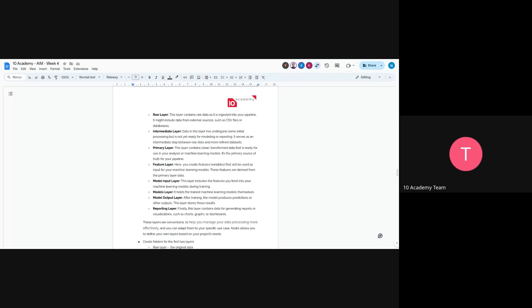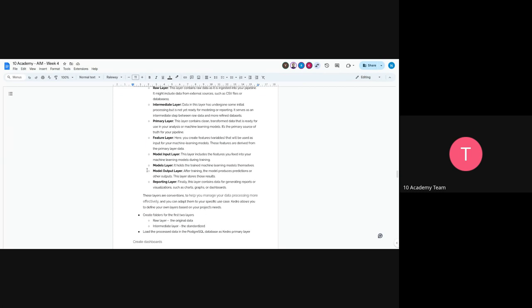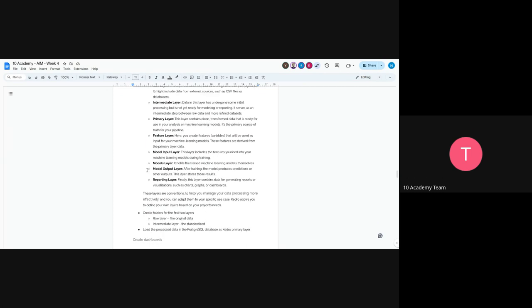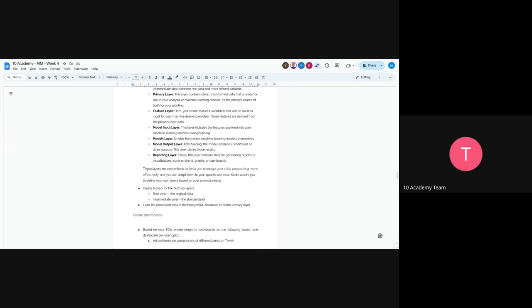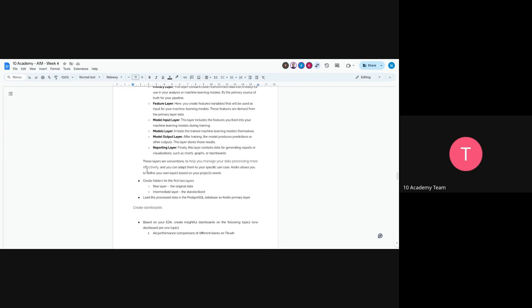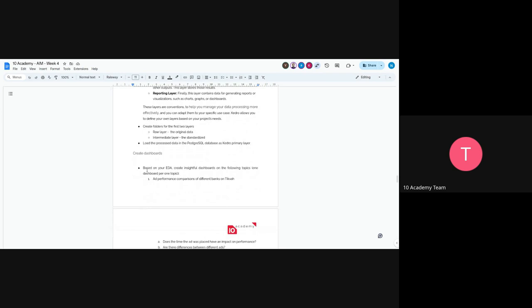In this task, create folders for the first two layers: raw and intermediate. Load the processed data in Postgres as Kedro's primary layer because the primary layer contains the cleaned version of the data.